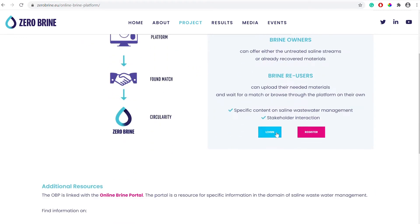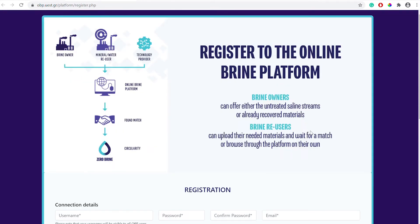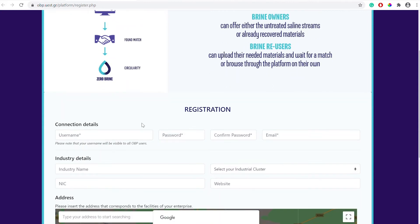First time users will need to register. To register first create a username, secure password and an email address. The user can choose to register with only a username and a password in case they want to keep their profile hidden from others.